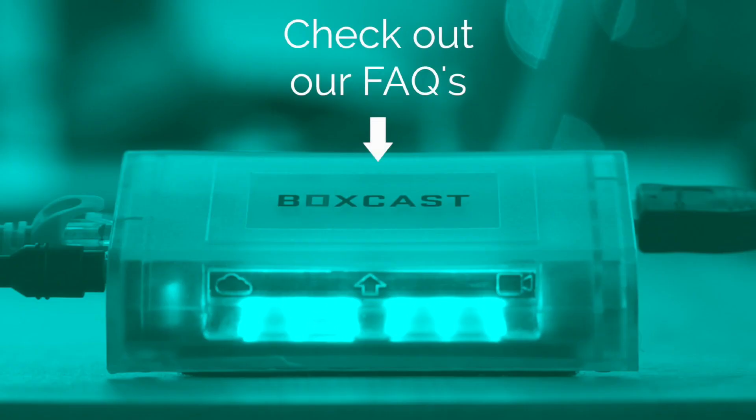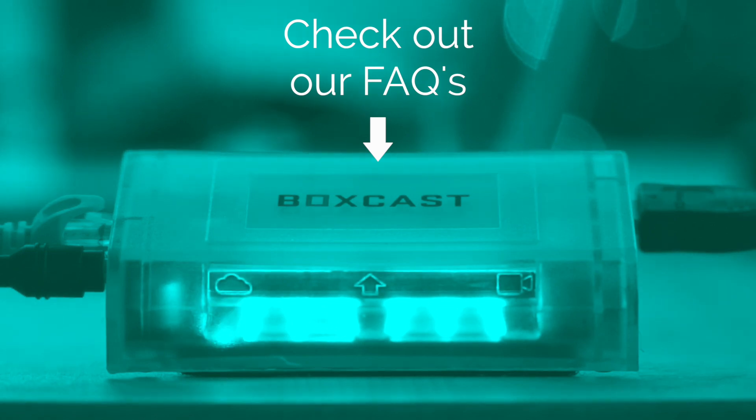Thanks for watching. If you have any other questions, don't hesitate to reach out to questions@boxcast.com or click on the link in the middle of the screen.